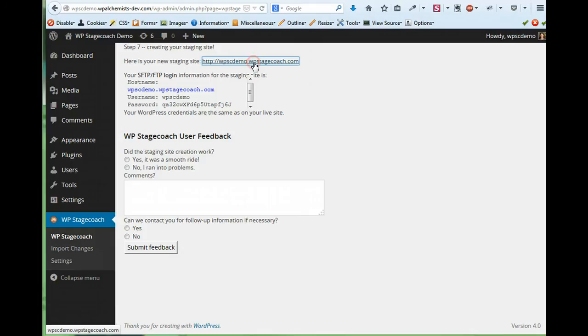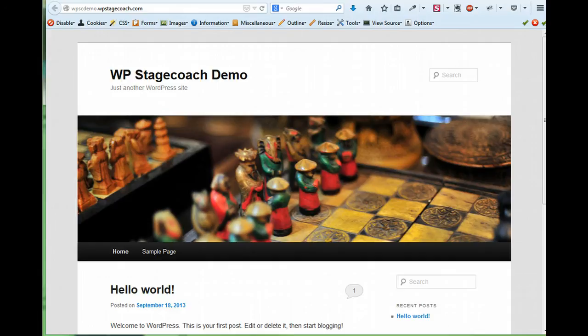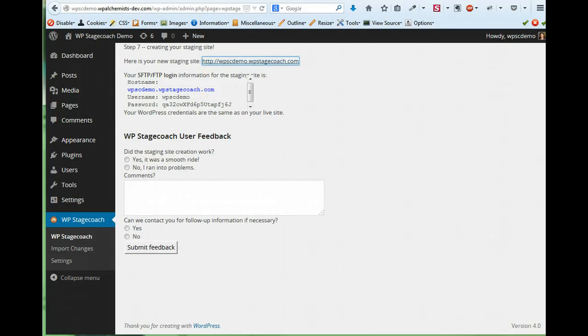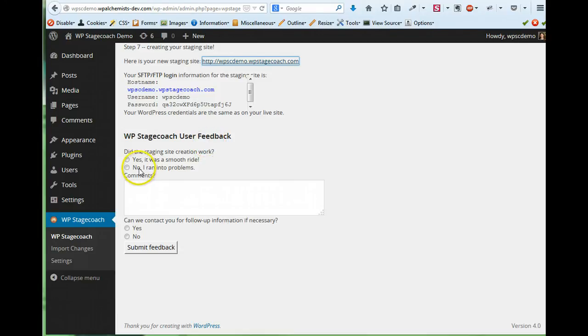So I can go see the staging site, and it looks just like my live site. I can go back to my live site, and here is the FTP or SFTP login information if I want to go edit files on the site. And there's also a feedback form so that you can let us know if anything went wrong with creating your staging site.